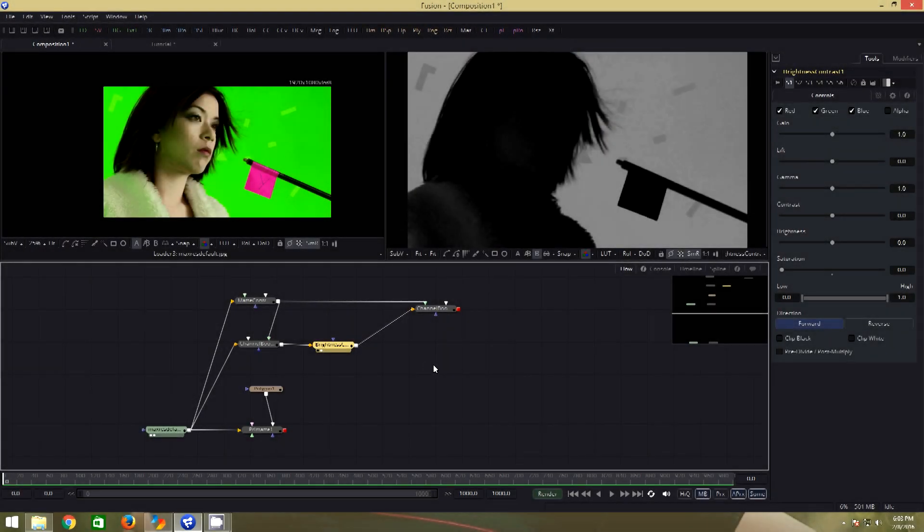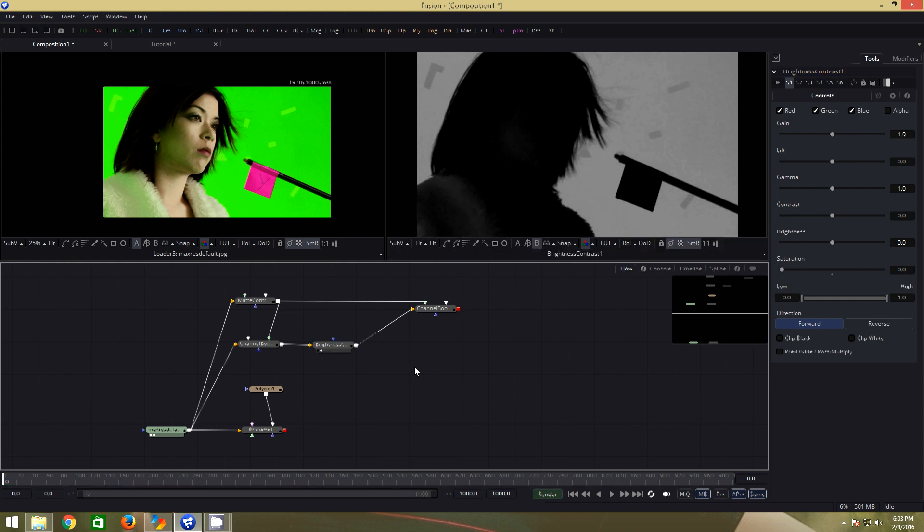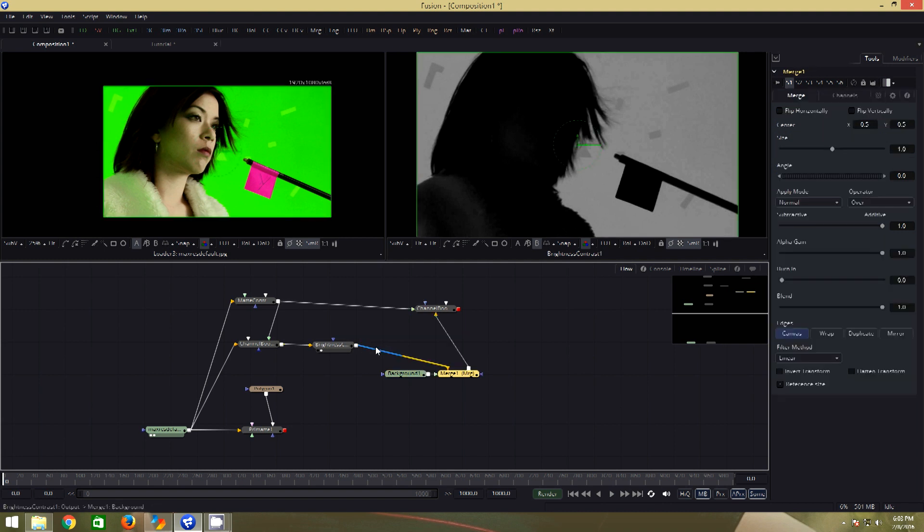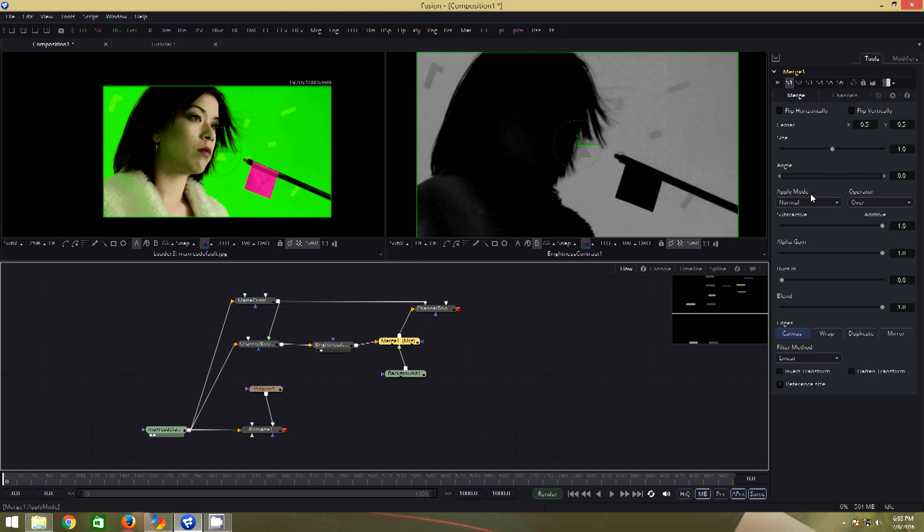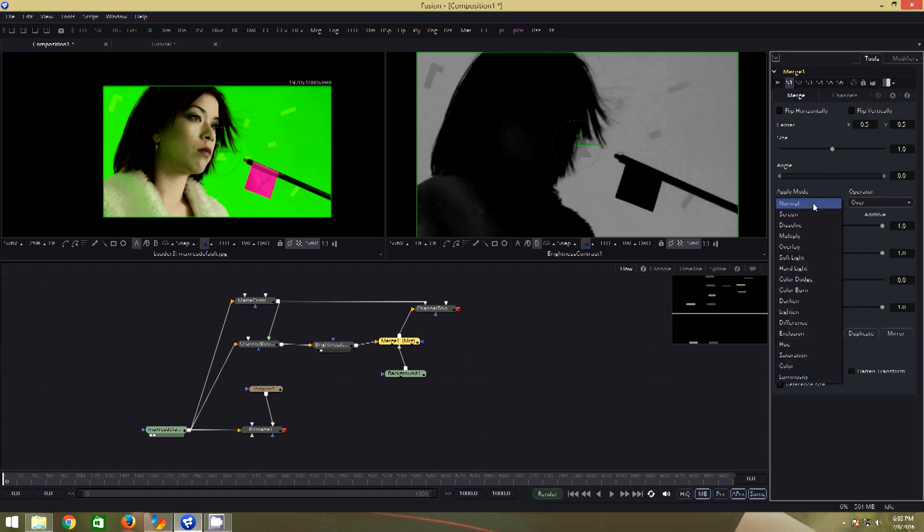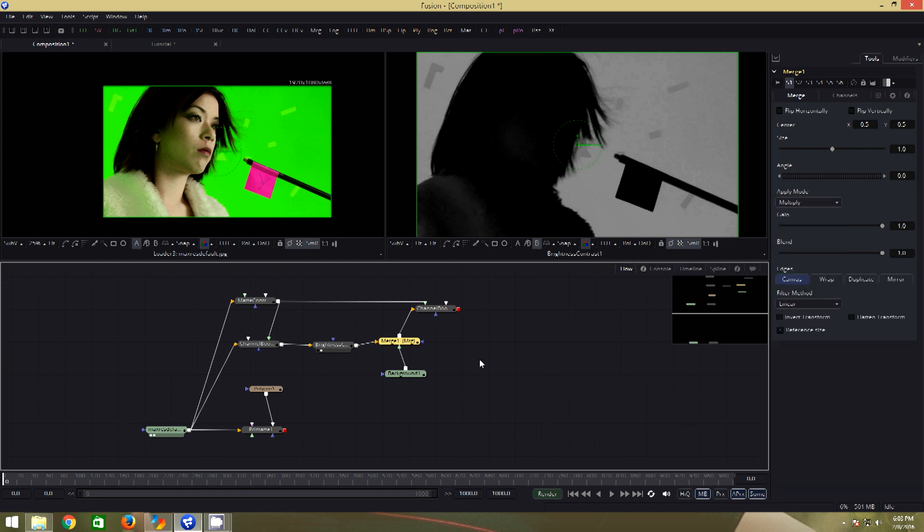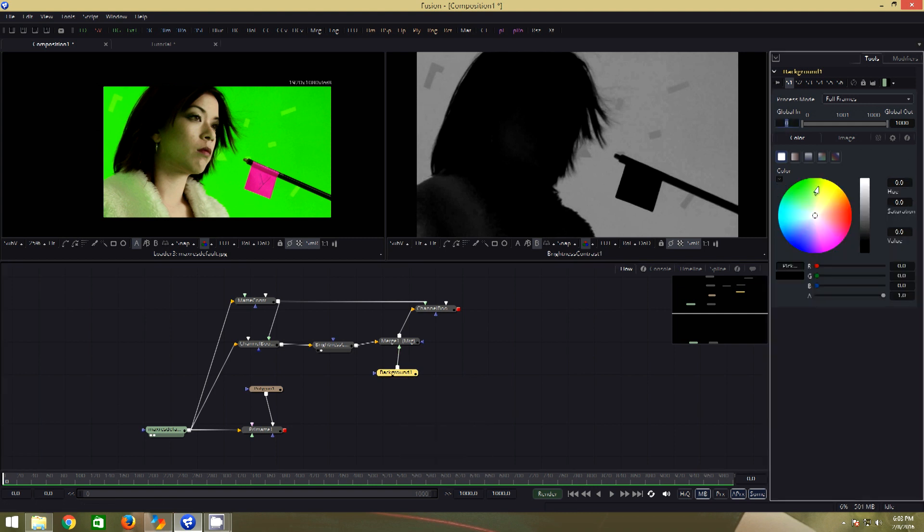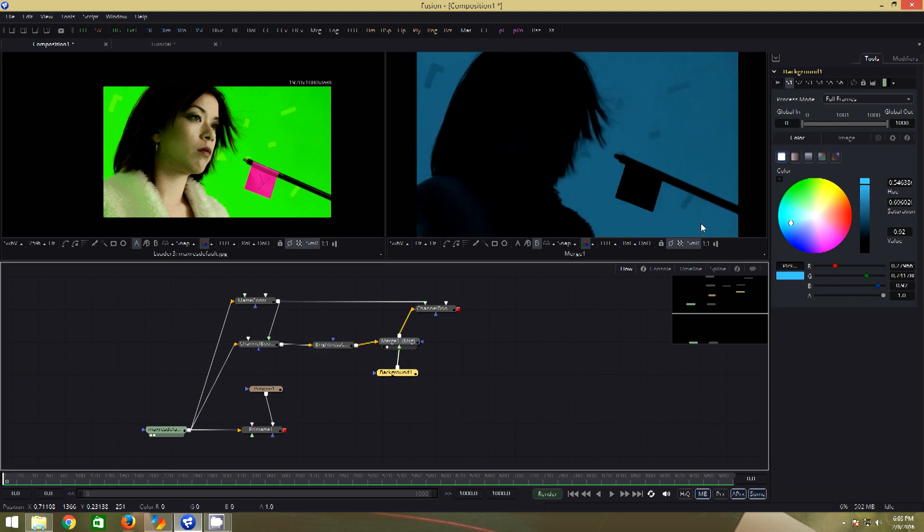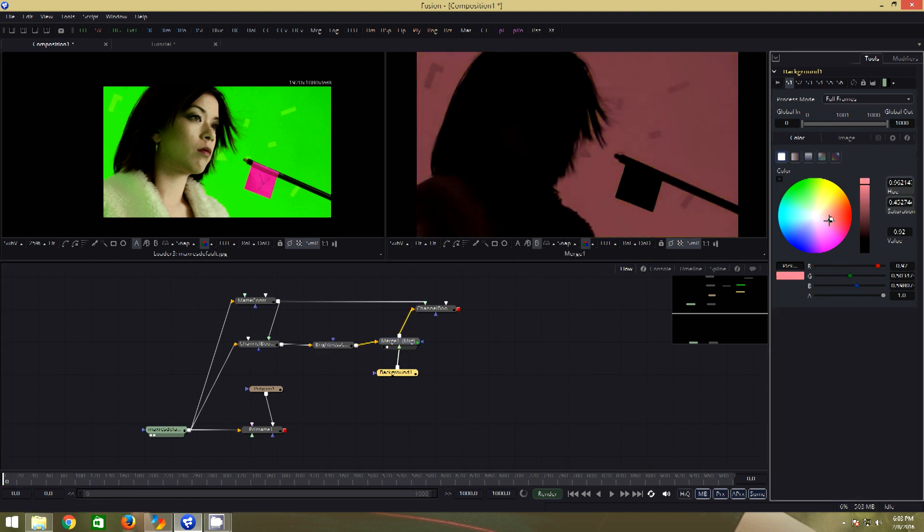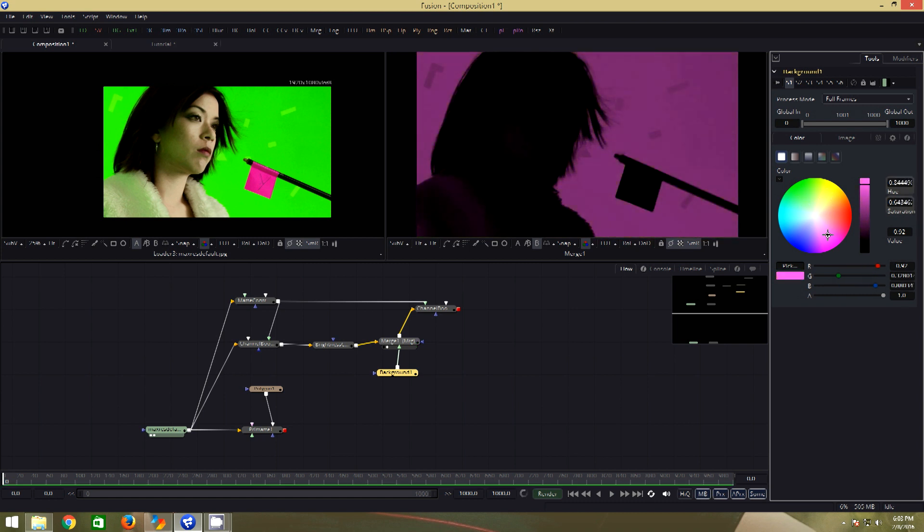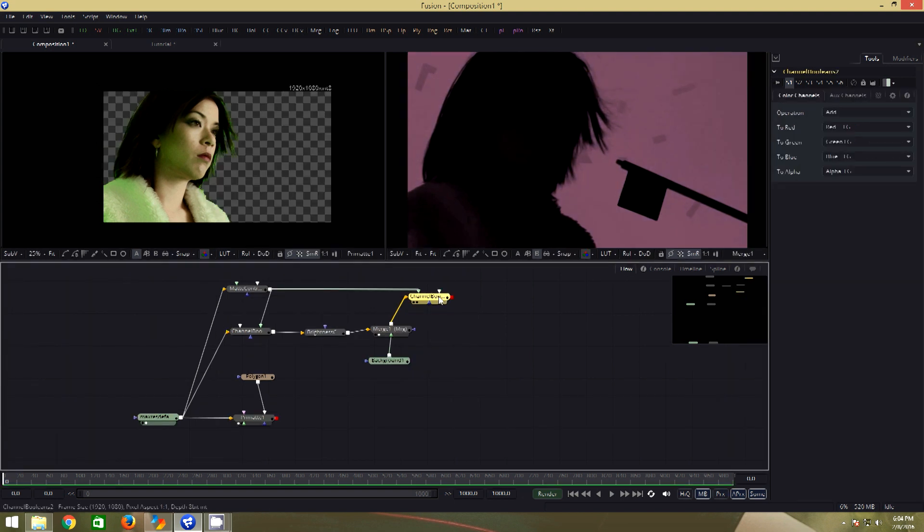Next step is spill replacement. First, we will add a background node. Connect the output of the background node to the output of the brightness contrast node. It will automatically add a merge node in between. Change the apply mode to multiply. Now, select the background node. Click on this arrow that will bring up the color wheel. Drag the merge into the viewer tool. Now, if I move around in the color wheel, you will see that the spill is replaced by the color I select.